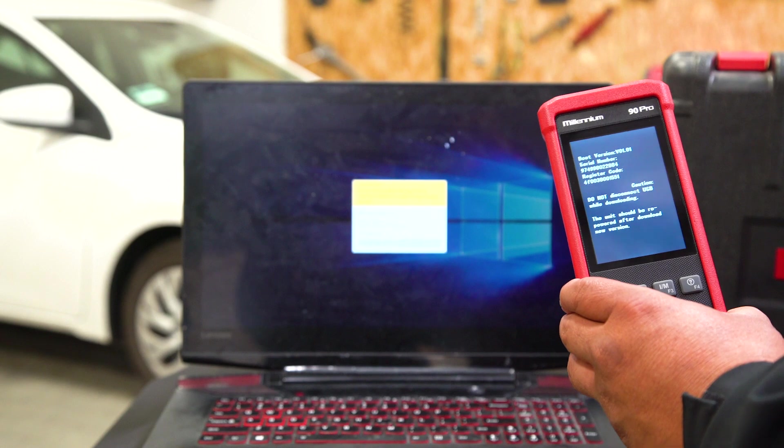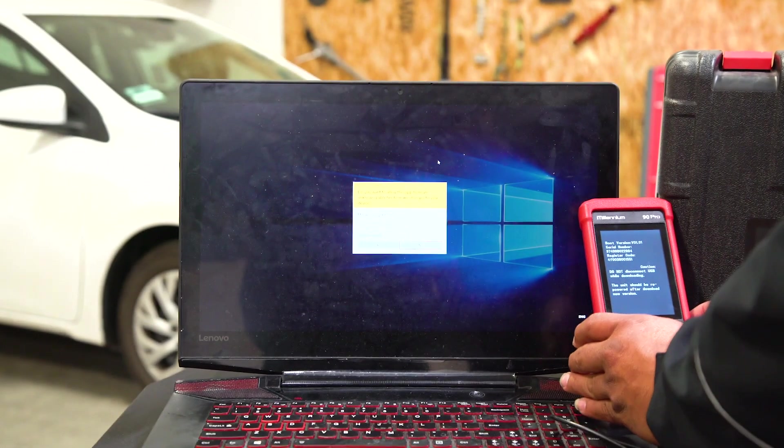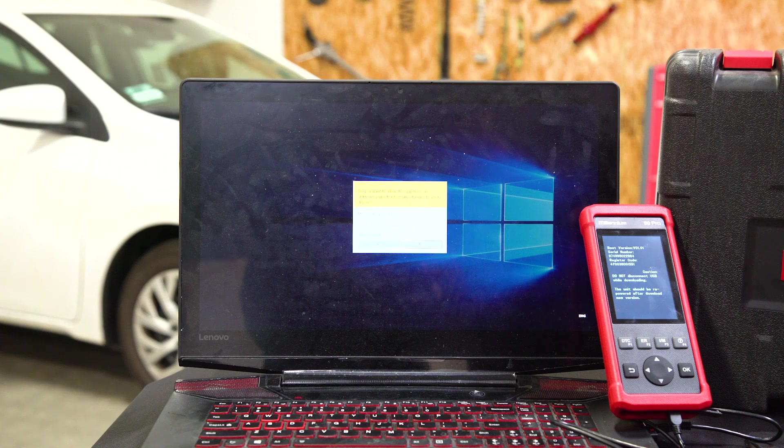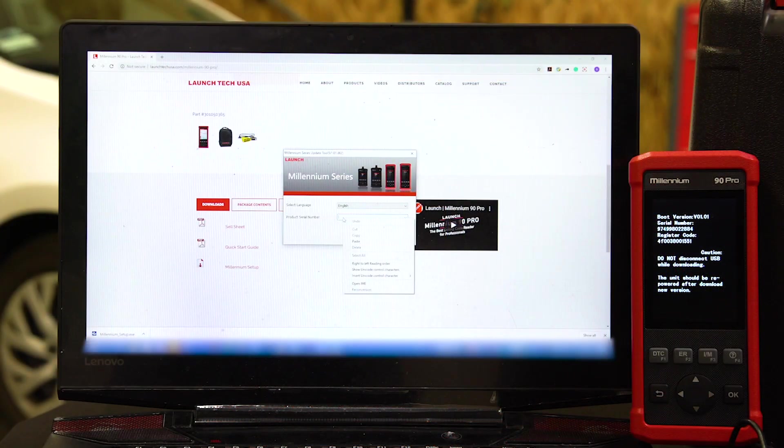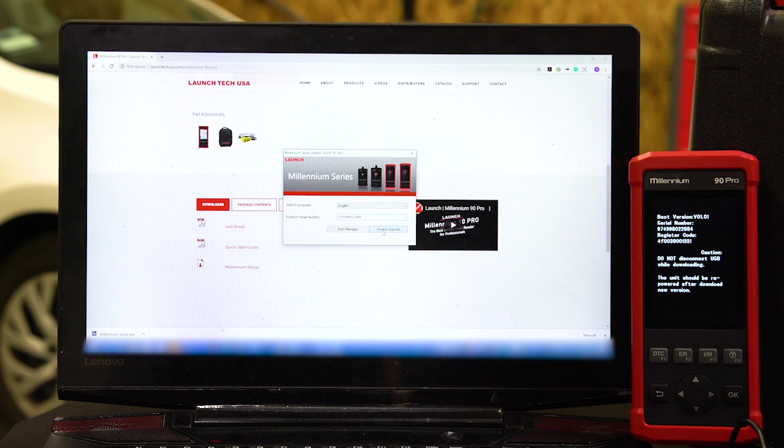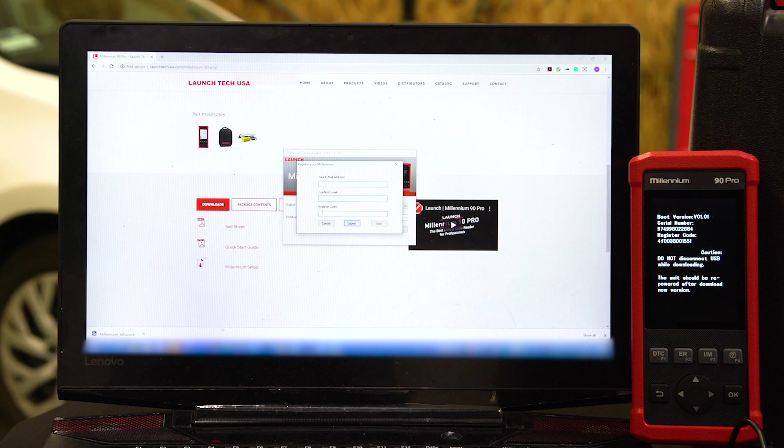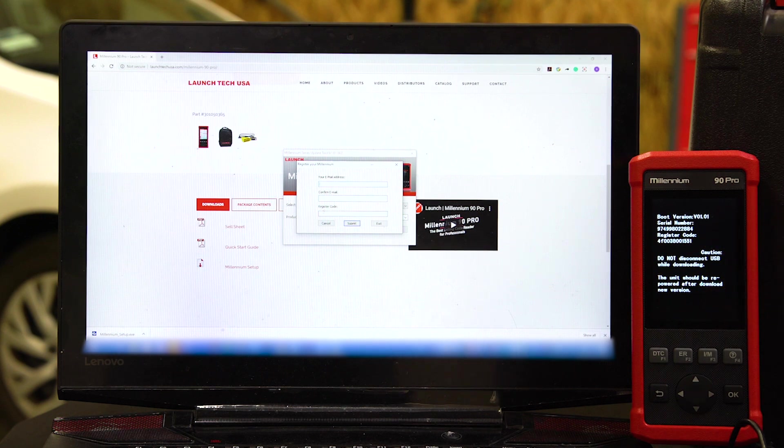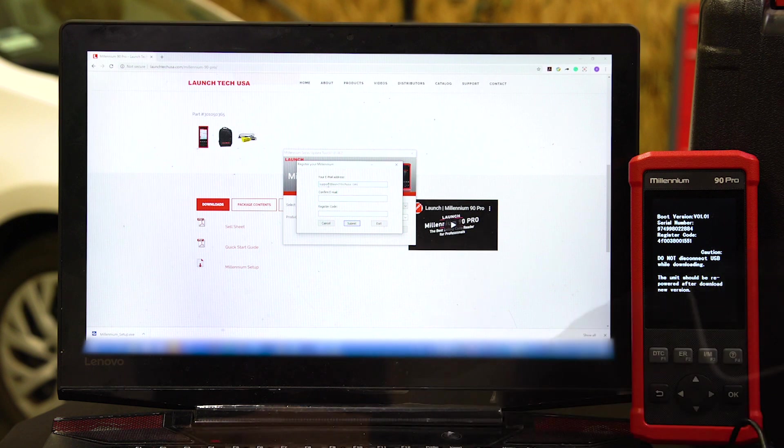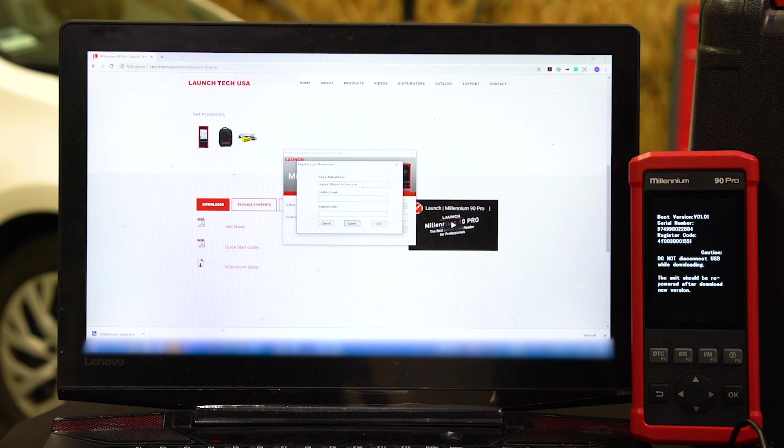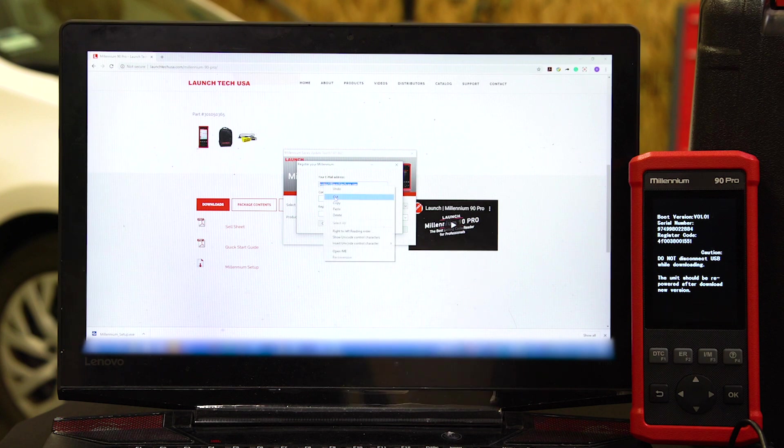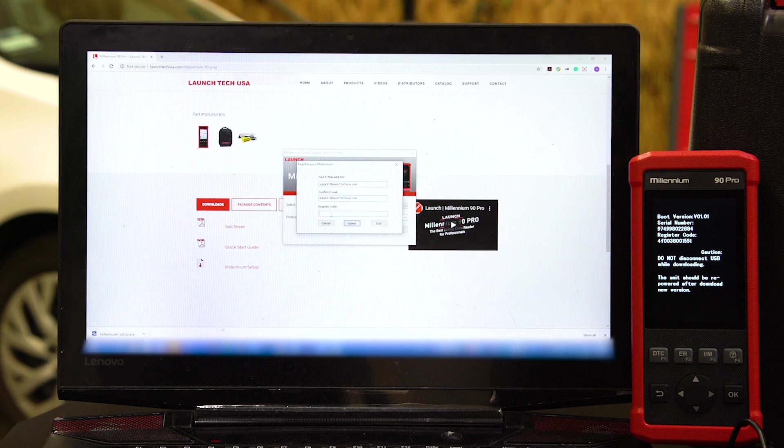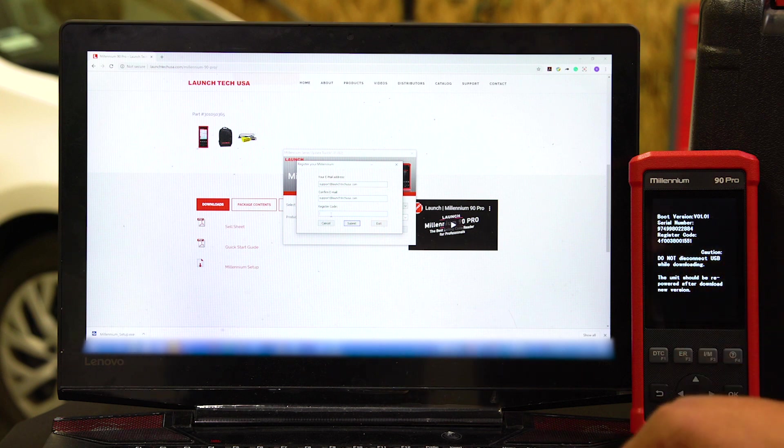Go over to the computer. Now we're going to input the serial number here. Hit Device Upgrade. Now you have to input the email twice and the register code. The register code is right here. Go ahead and input the email, then copy that same email and put it again, and then your register code. Make sure it's all correct.